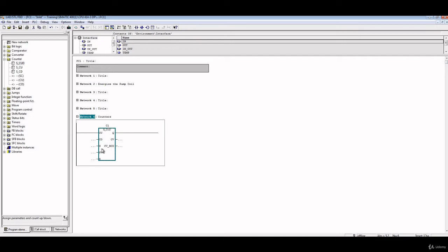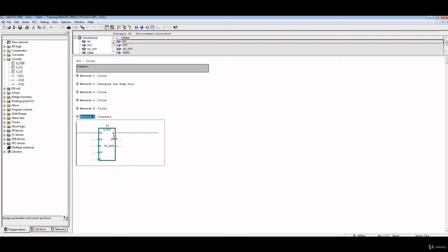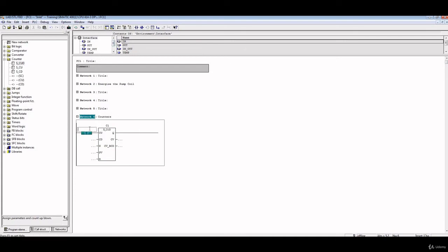You can set the value of CV if you put a boolean value on S. You can put the preset value of the counter here on the PV. And once that counter reaches this PV, the preset value, the value of Q will have a value of one. You can reset the counter if you put one on R, which is reset.